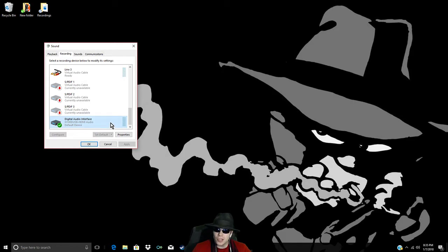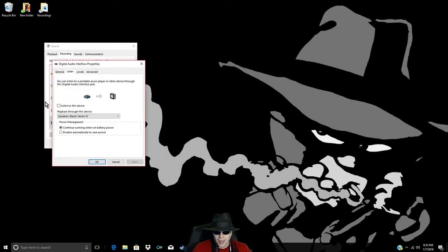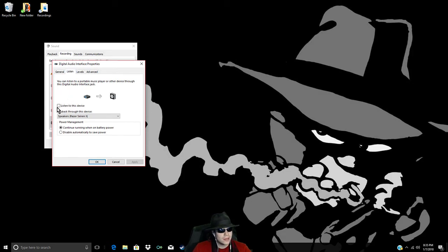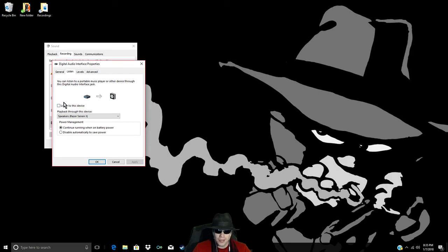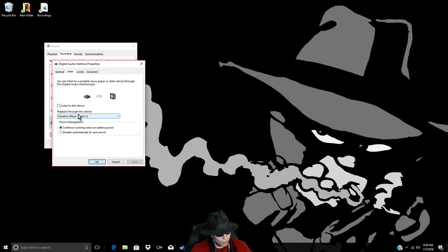So, you click that, you press Properties, you go to Listen, and you see what's going on here? You can't hear your device, because this hasn't been checked right here. It's all it is, guys. This little, tiny box is keeping you from having audio in your streams.